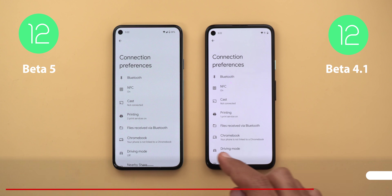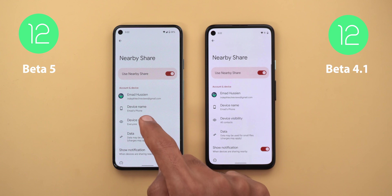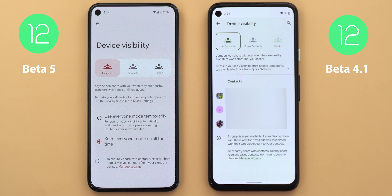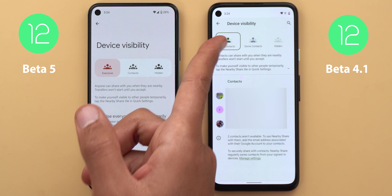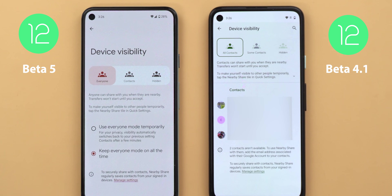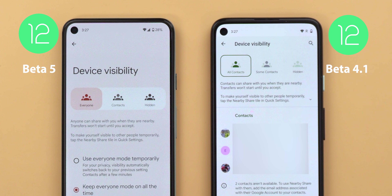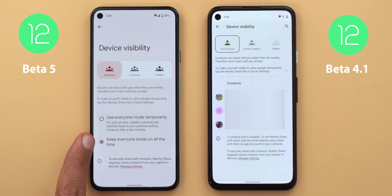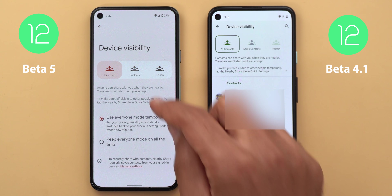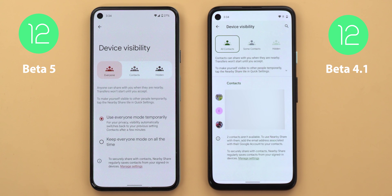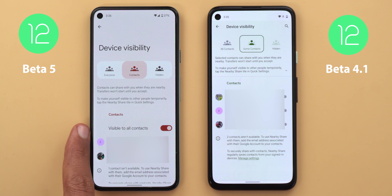Now let's talk about differences under Settings. The first change is under Connected Devices > Connection Preferences > Nearby Share > Device Visibility. The page looks different with bigger font at the top and everything pushed down. The active option now uses a fill color instead of a border only, the icons look different, and the whole page now supports Material You instead of using green color. The options are also named differently — here you have Everyone, Contacts, and Hidden, while before you had All Contacts, Some Contacts, and Hidden. On Beta 5 there are two new options: 'Use everyone mode temporarily,' which means once you finish your sharing session the phone automatically switches back to your most recent choice to enhance your privacy, and 'Keep everyone mode on all the time.' Under Contacts, there is a new toggle called 'Visible to all contacts' which is missing from Beta 4.1.